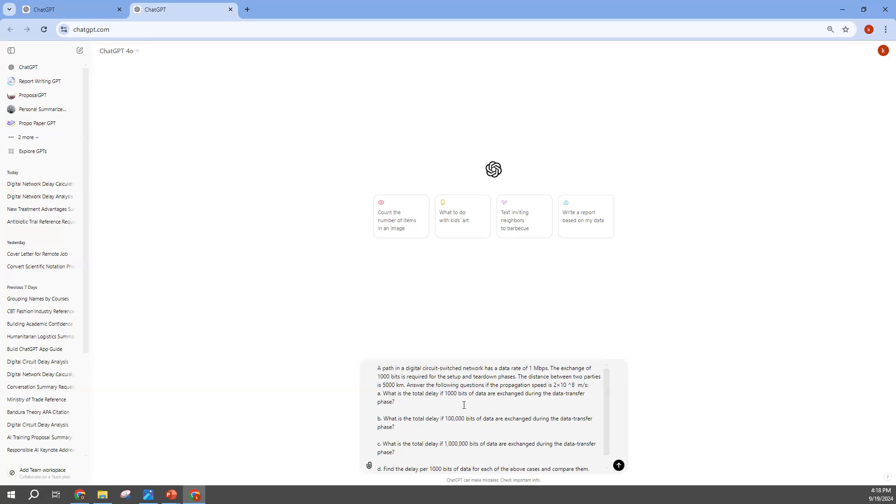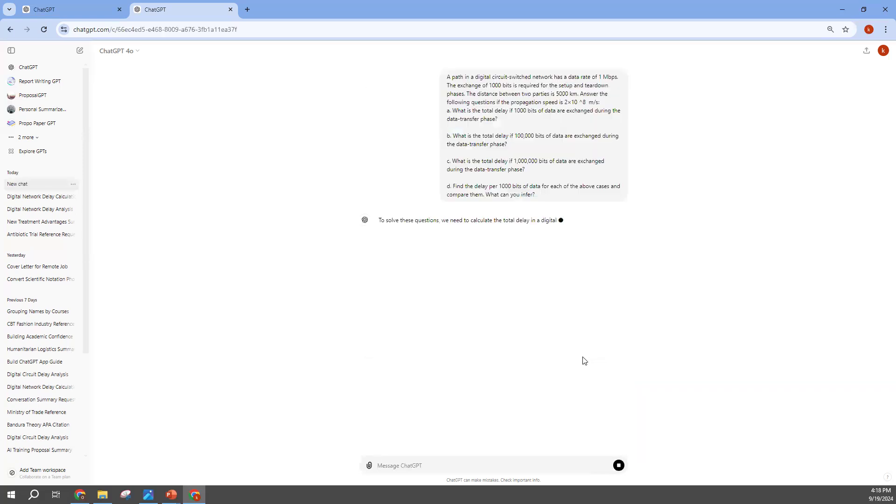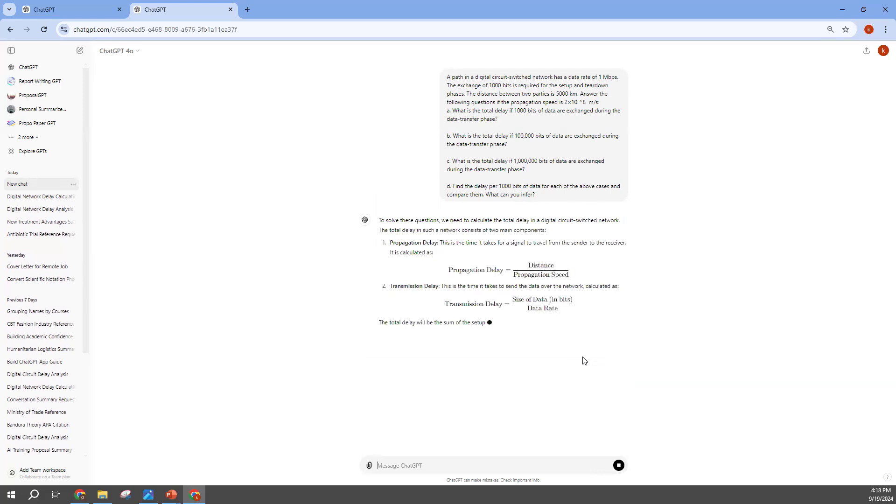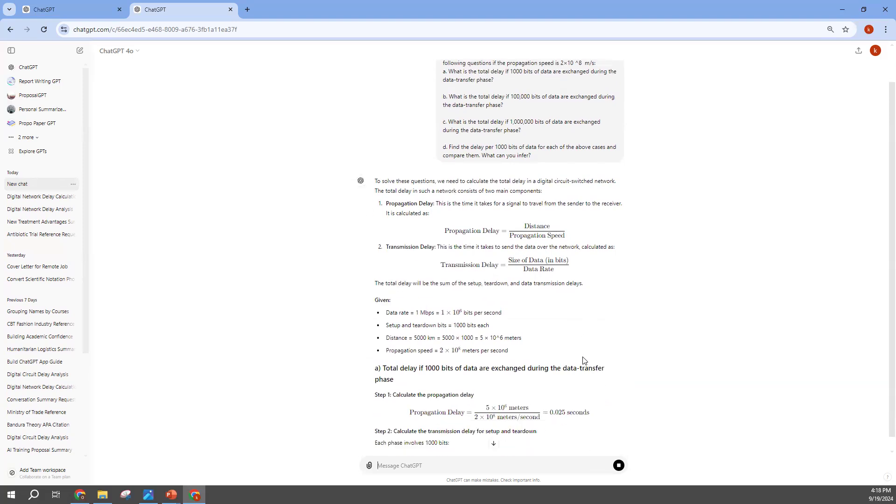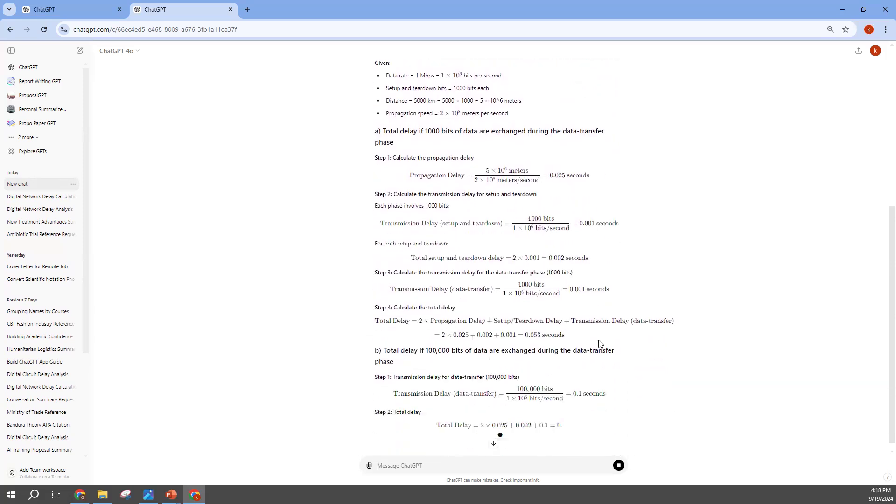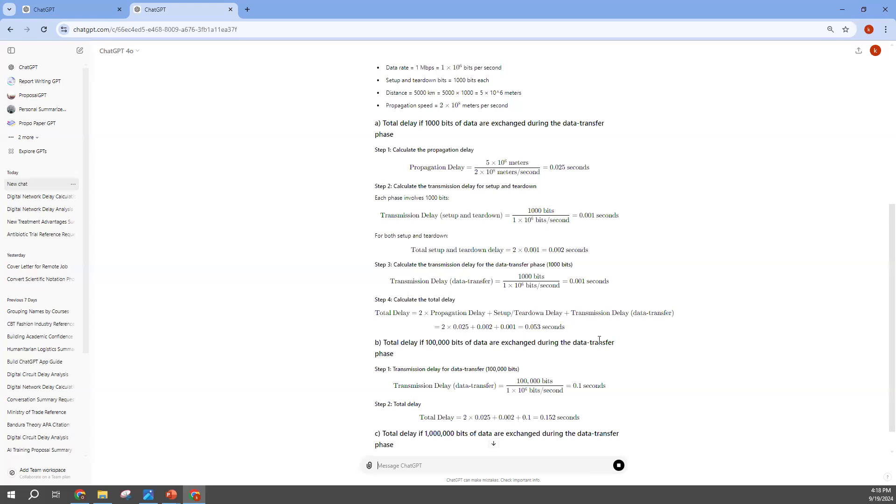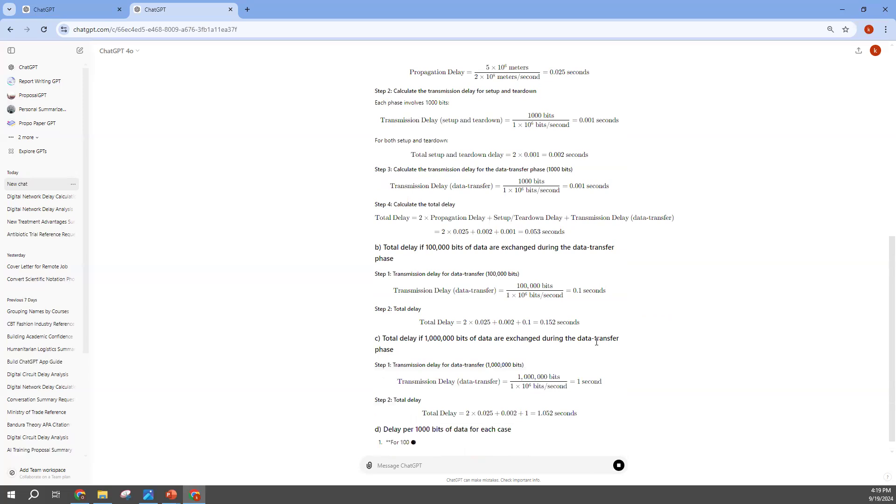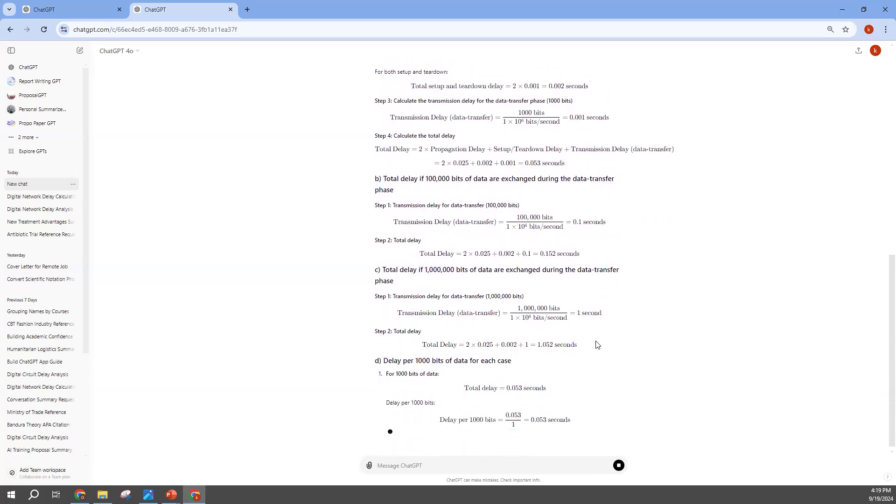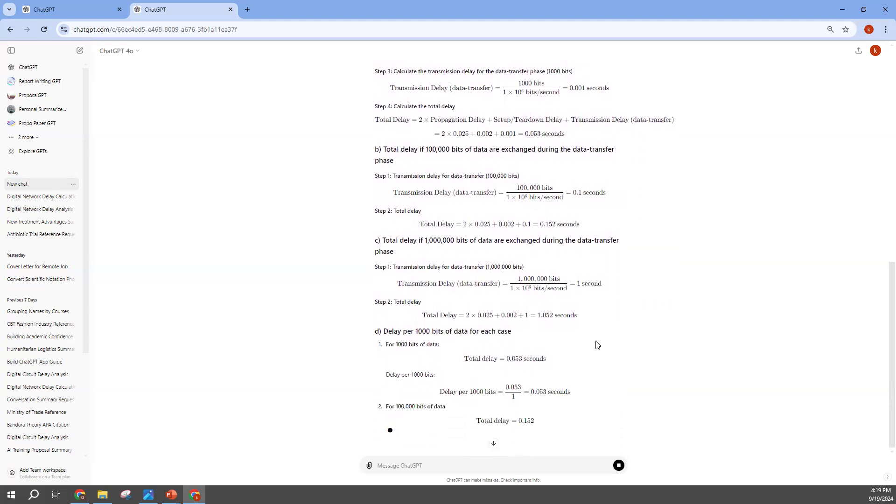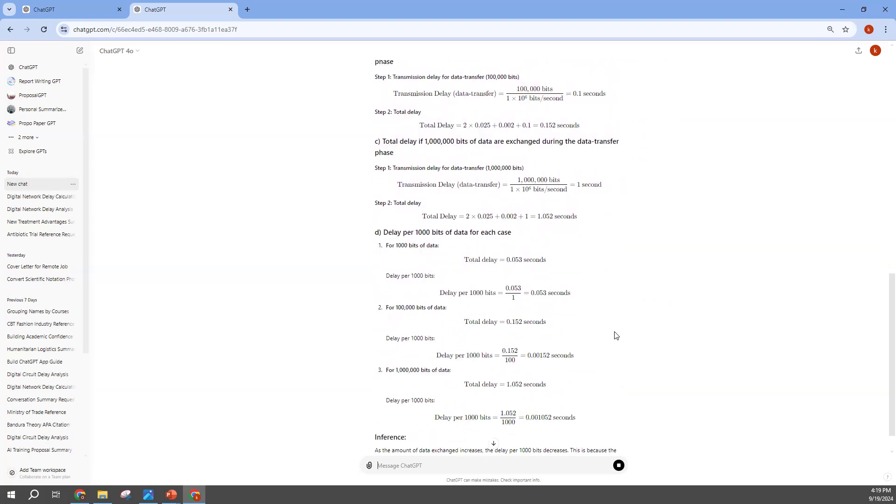Let's hit enter, let's see. We're waiting for the AI to provide us with the solution and we'll do a comparison with what we have. The A part, we are supposed to look at for the total delay of 1000 bits of data exchange during the data transfer phase. Then the B part is 100,000 bits, the C part is 1 million bits.